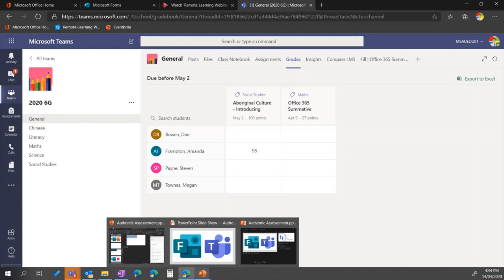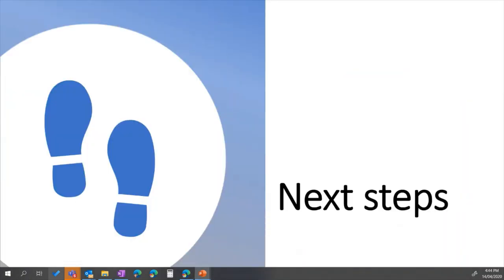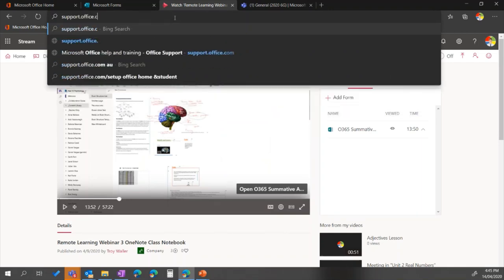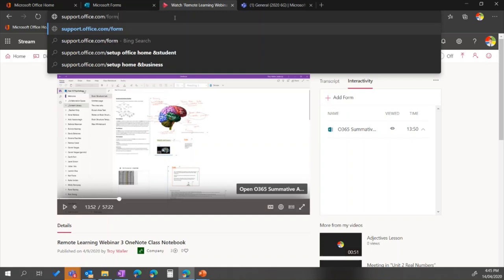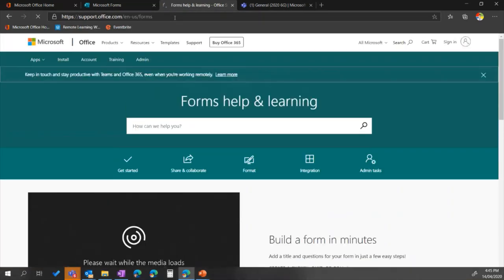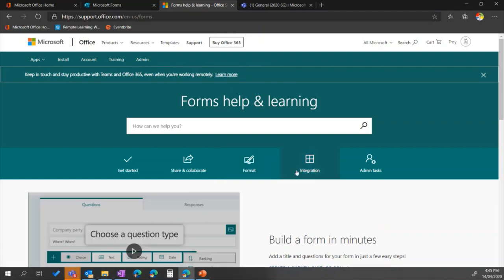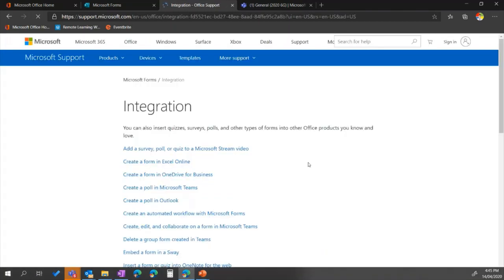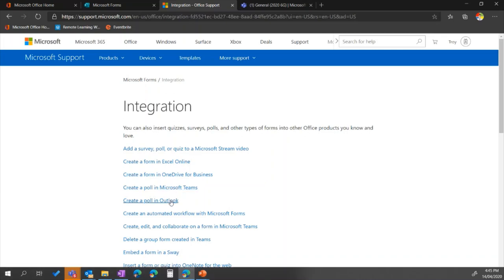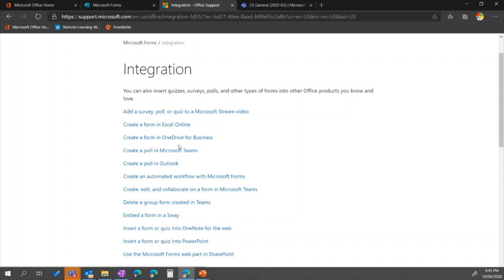So that's where we see Forms inside OneNote and Forms inside Teams — really quite amazing. Remembering that OneNote is still inside Teams, so I can actually be using Forms inside Class Notebook inside Teams, or I could just use Forms directly inside Teams. In terms of next steps, it's support.office.com/forms — that's actually a really important page. It's your Forms help and learning: how to get started, how to share and collaborate, and all the integration — how to use surveys and polls in a Microsoft Stream video, in Excel, in Teams, inside Outlook, inside Sway, and so on.